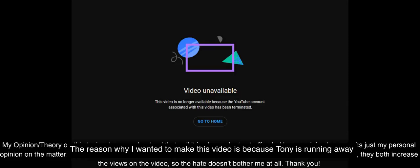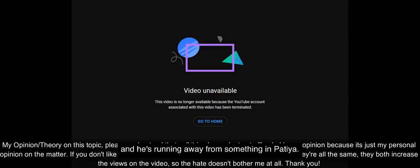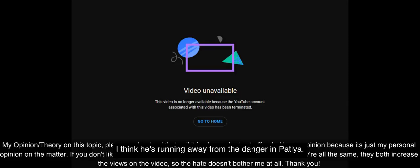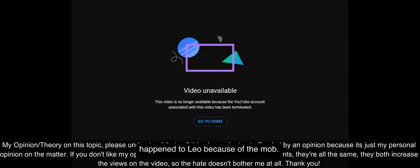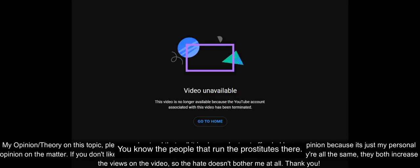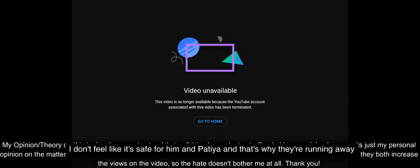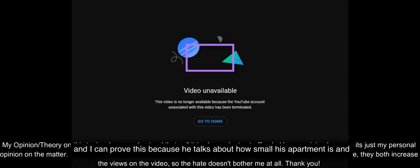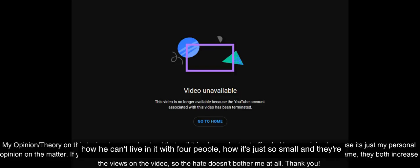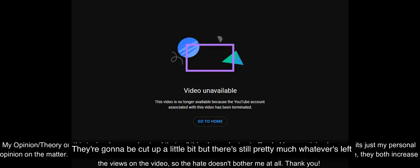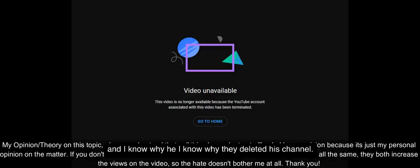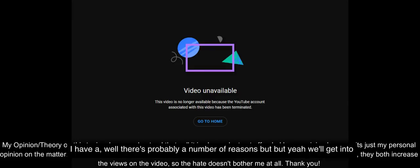But this isn't why I wanted to make this video. The reason is because Tony is running away from something in Pattaya. I think he's running away from the danger in Pattaya because of what happened to Leo, because of the mob, the people that run the prostitutes there. I don't feel like it's safe for him in Pattaya. I can prove this because he talks about how small his apartment is and how he can't live in it with four people, and they're looking for a bigger apartment in Bangkok.